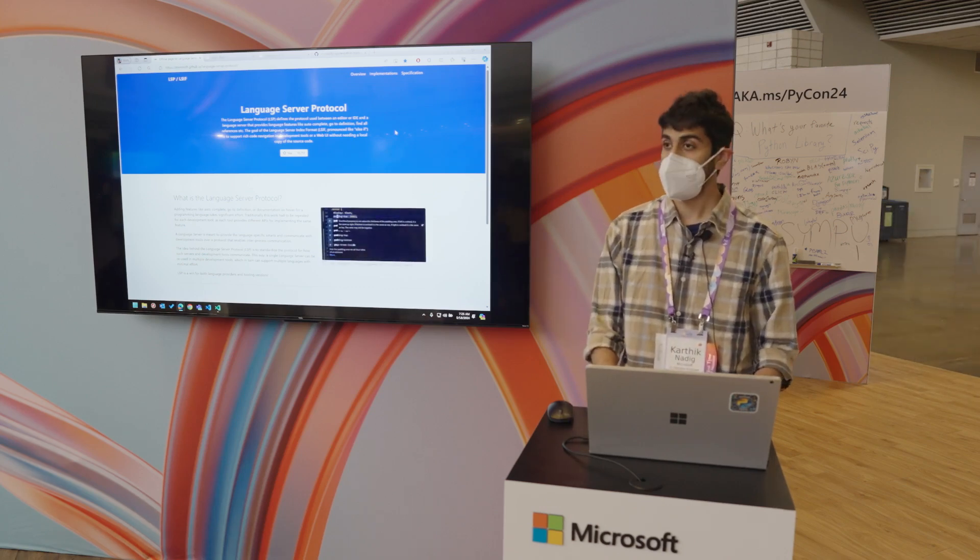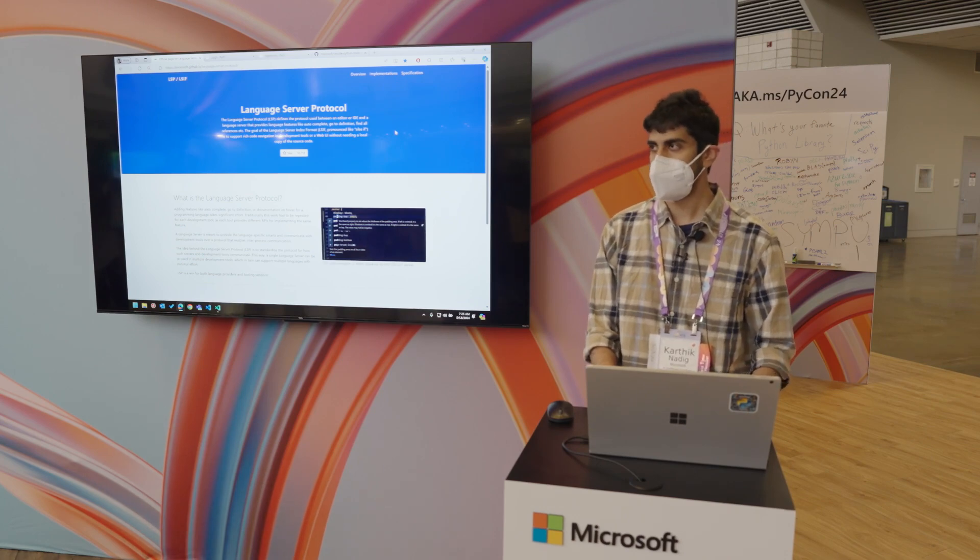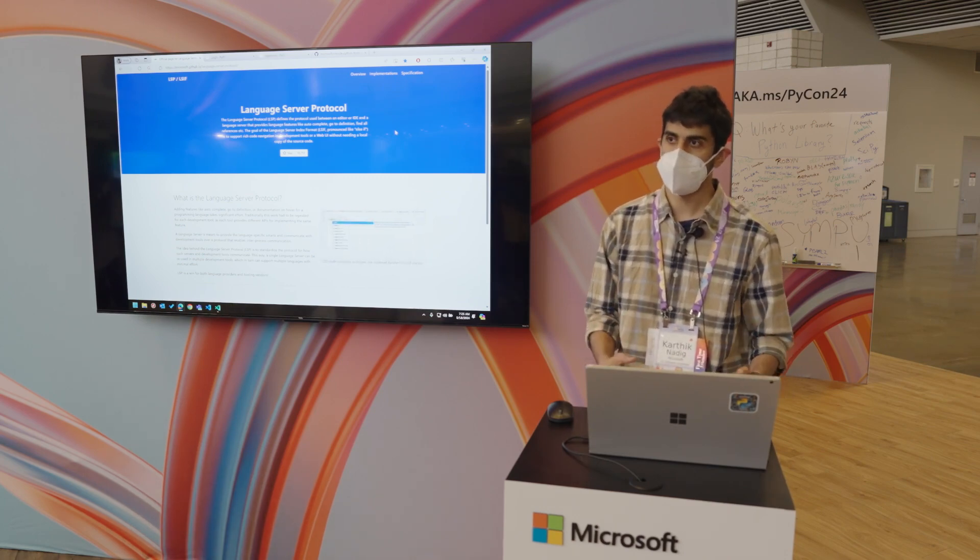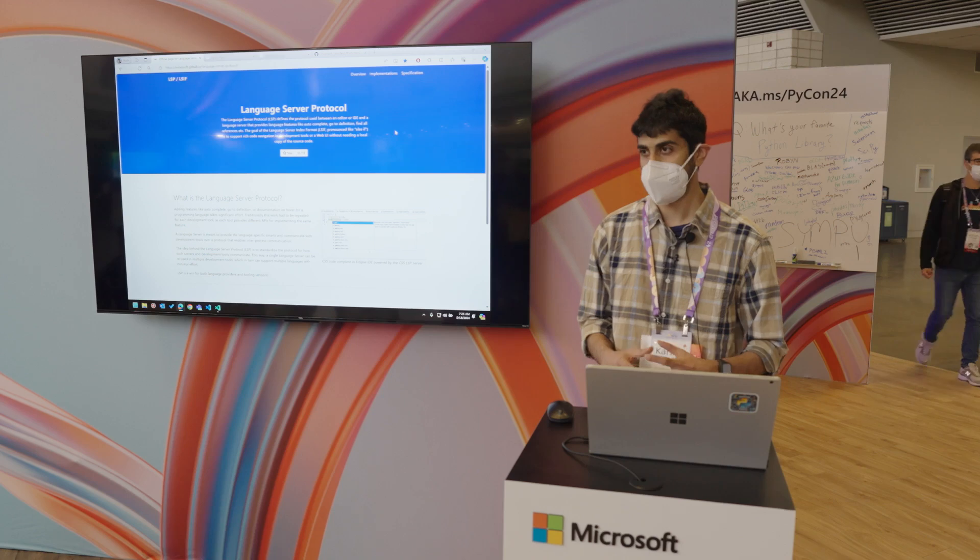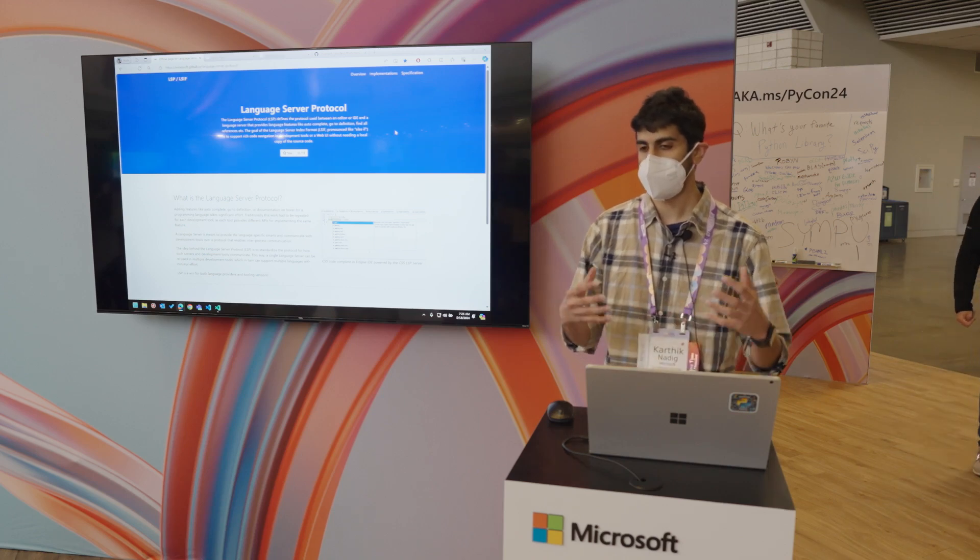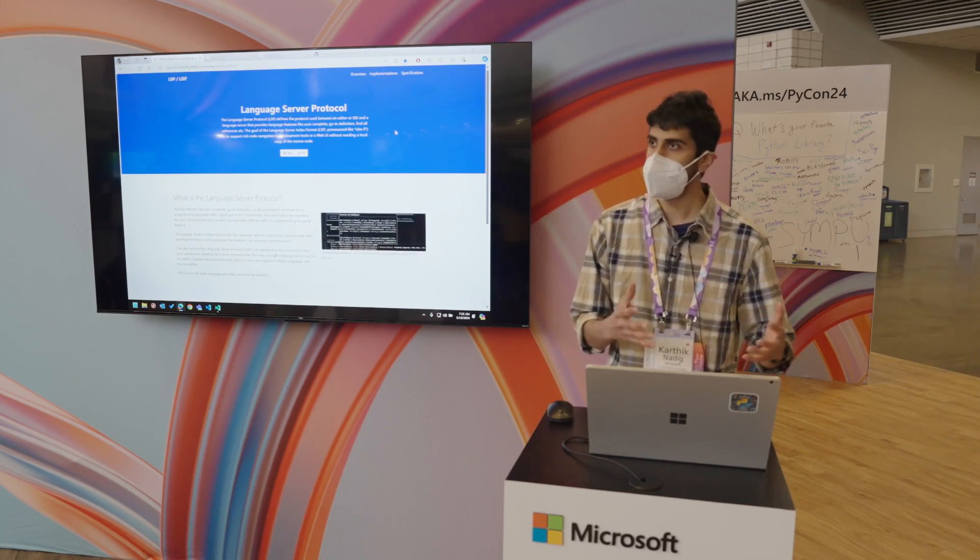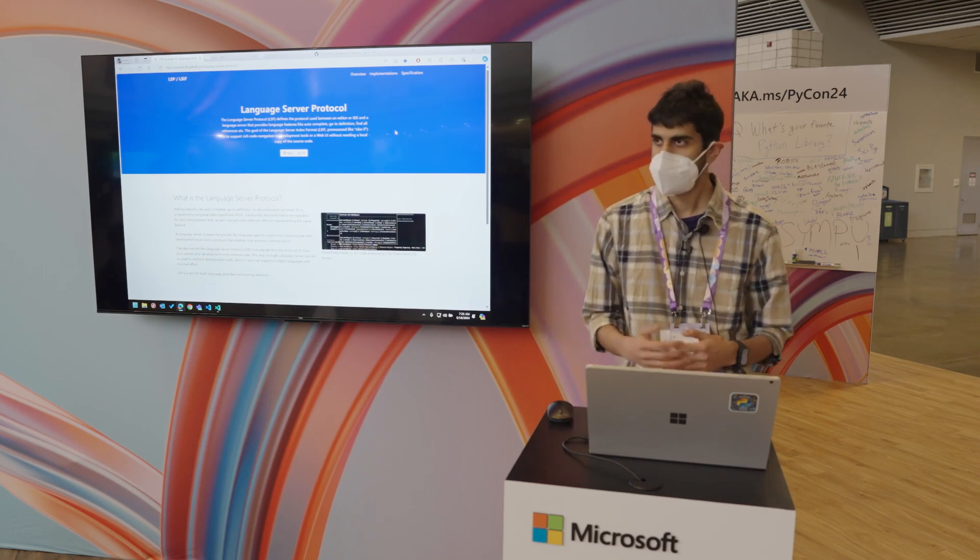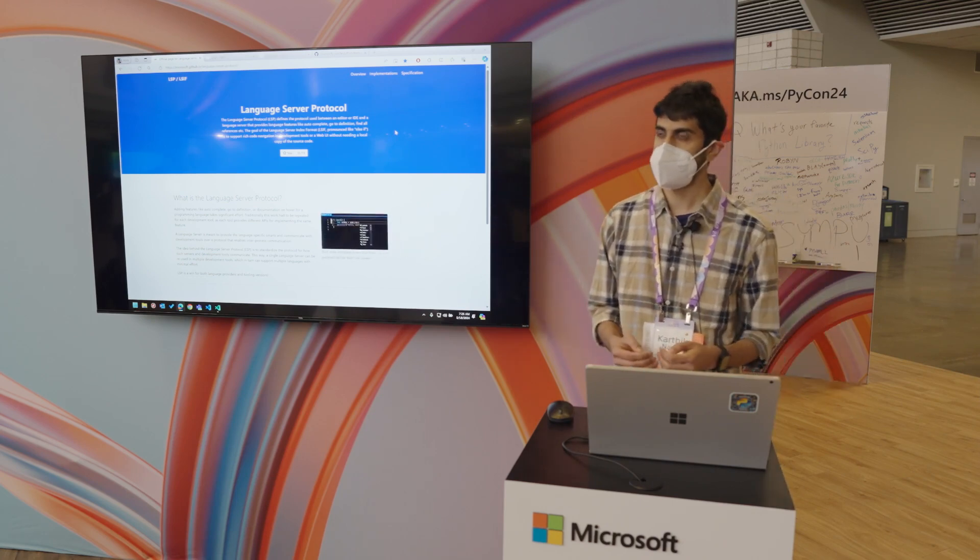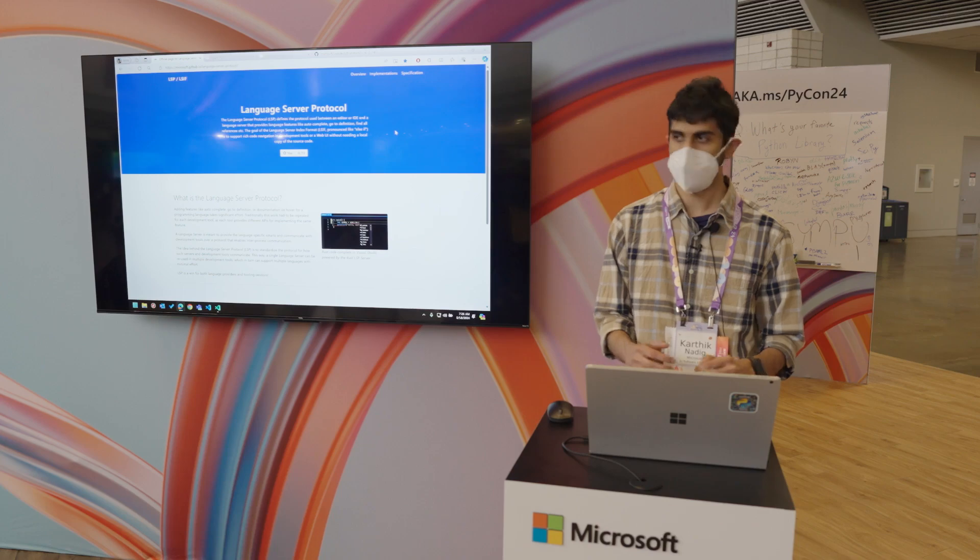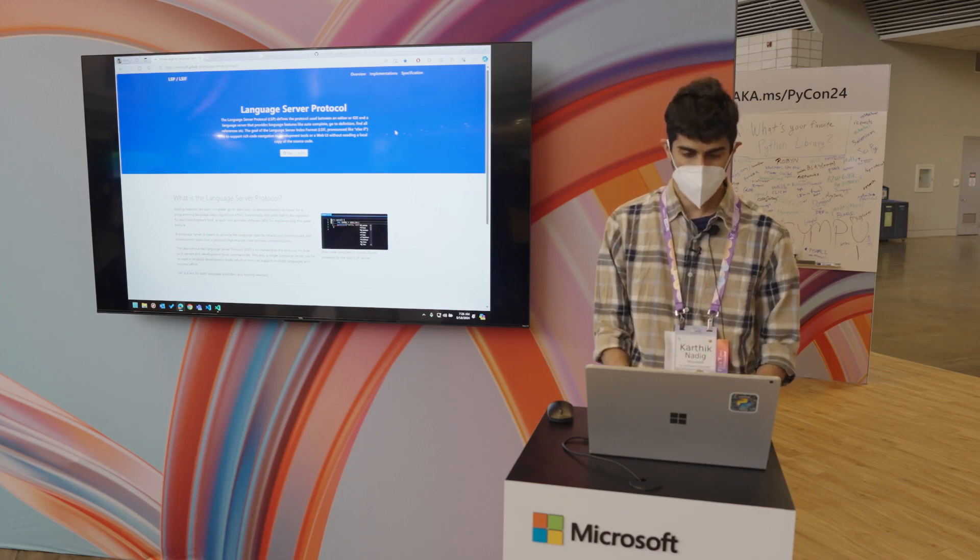So if you are building a linter or a formatter or any kind of refactoring tool, you can use language server protocol to make that experience better in IDEs that support language server protocol. So this will work for VS Code and NeoVim or any of the other IDEs that you want to try.